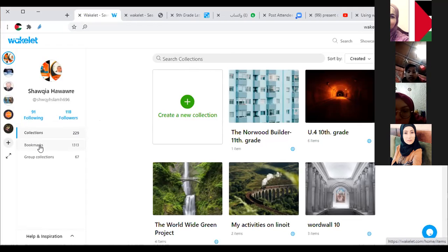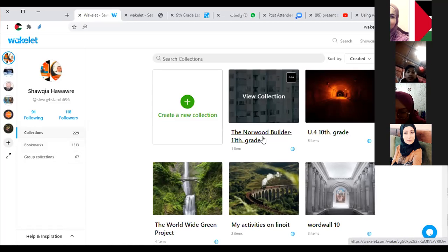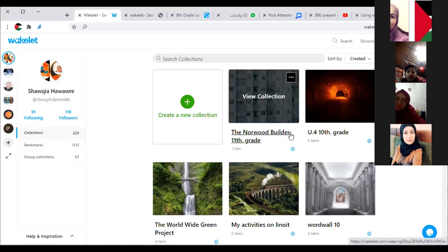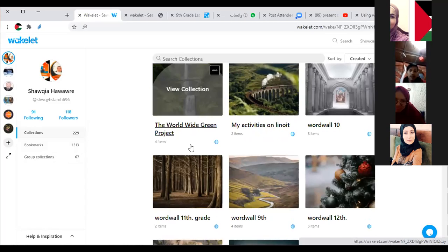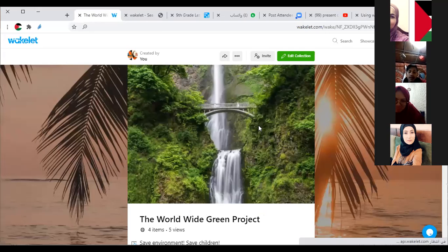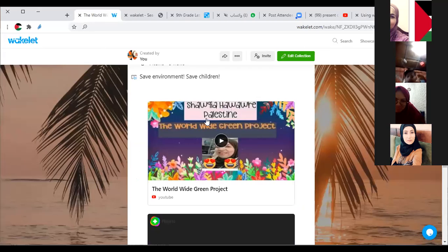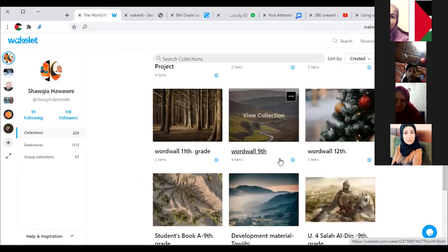Let me show you some collections. For example, this is a certain topic and lesson in the first secondary class for my students — the Norwood Builder in literature — I put it in a collection. Here is Unit Four. Here are my activities on Linoit and WordWall. Here is the Green Project collection, which I coordinate with Miss Corina. As you see, I beautified the collection by adding photos, videos, etc.